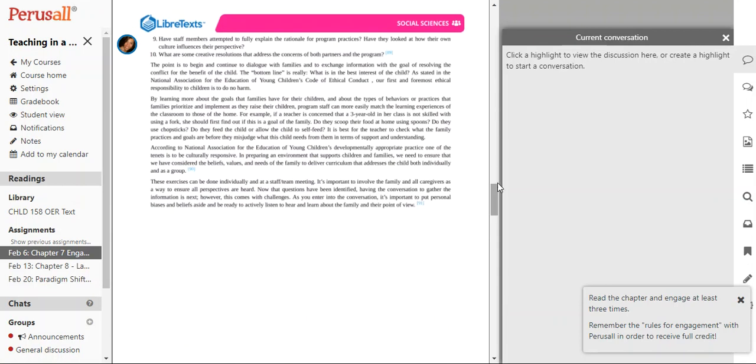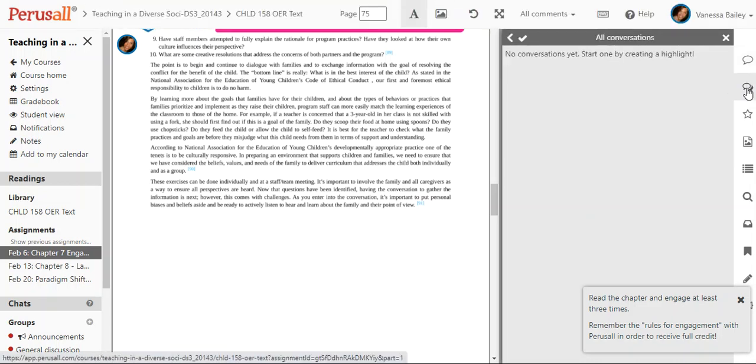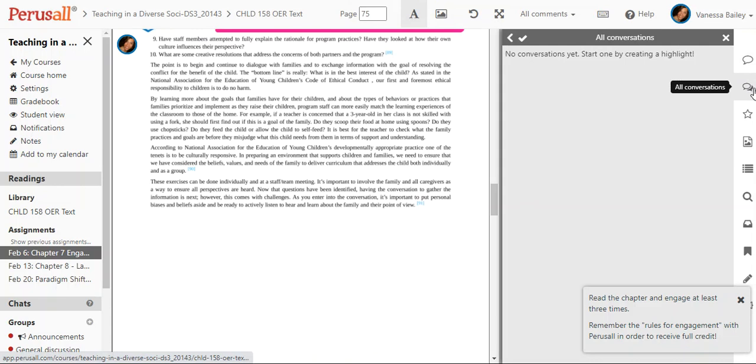Where you want to watch and pay attention to is over here on the right side where it says conversation. Current conversation would be if you are engaged back and forth with a student, then that conversation would show here if the two of you are discussing something. If you want to see all conversations and every post that has been made in this chapter thus far, then that would be all conversations. Obviously nothing's happened here yet.